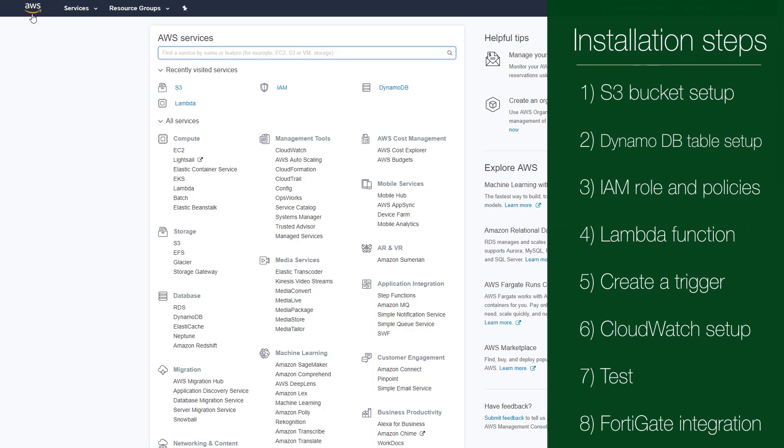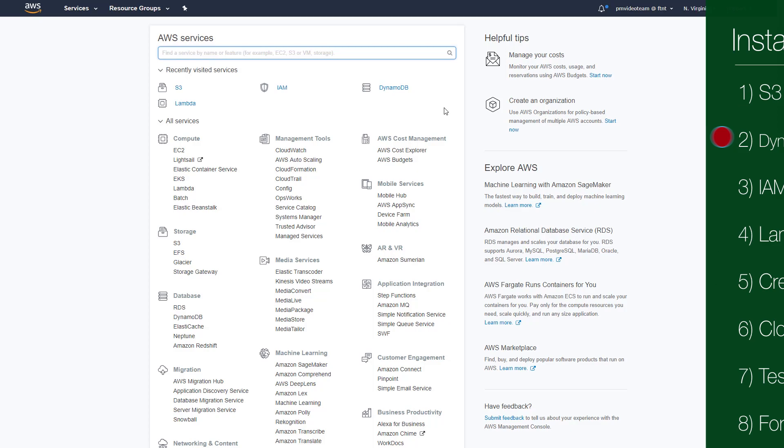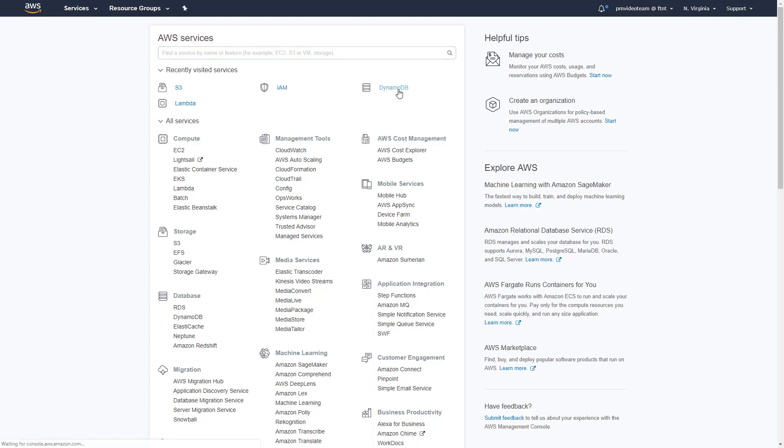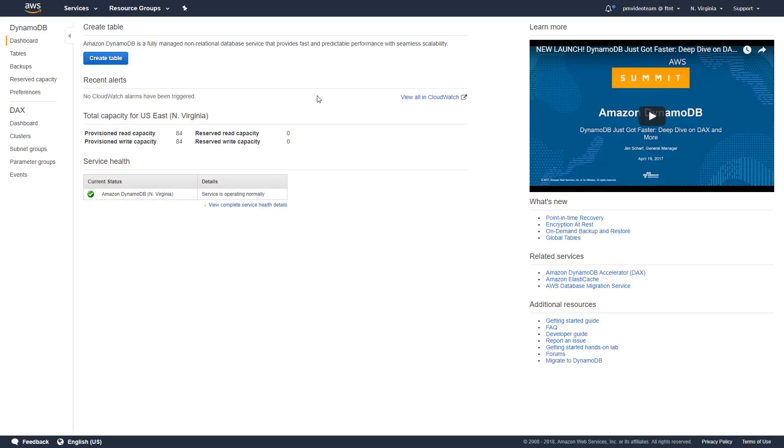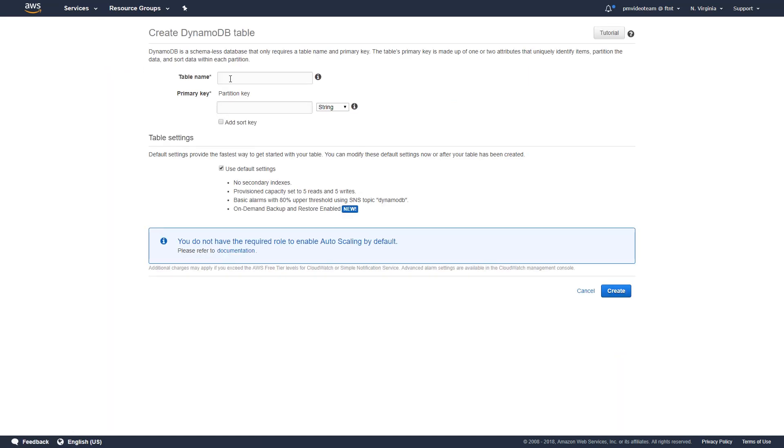Next, we will need to create a new DynamoDB table. One DynamoDB table with the stream feature enabled is required to store records of malicious IP addresses from GuardDuty findings. Please make sure you have your new table's name saved as you will need it for further steps.